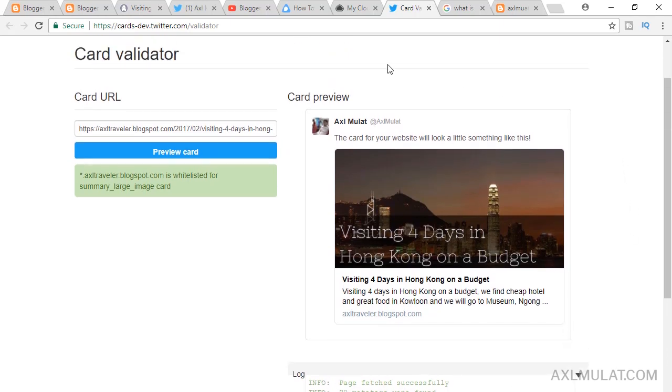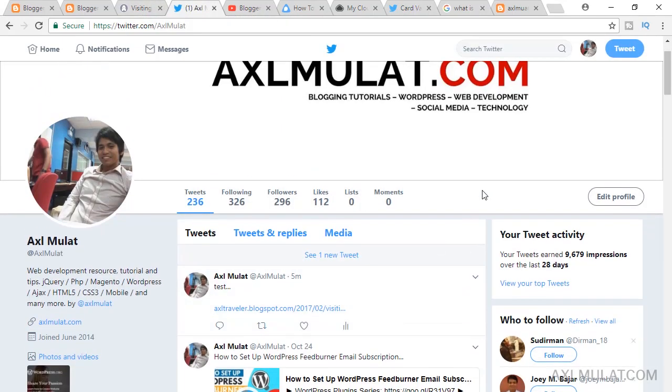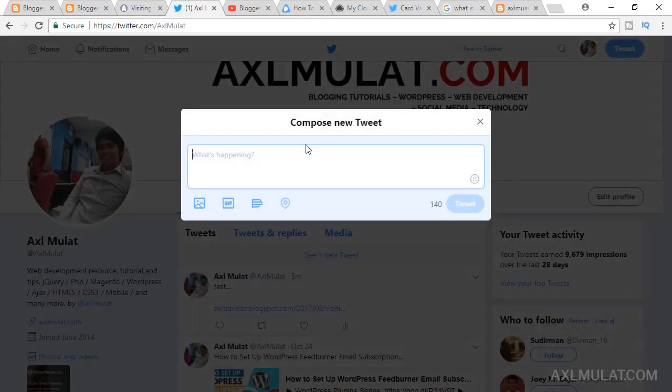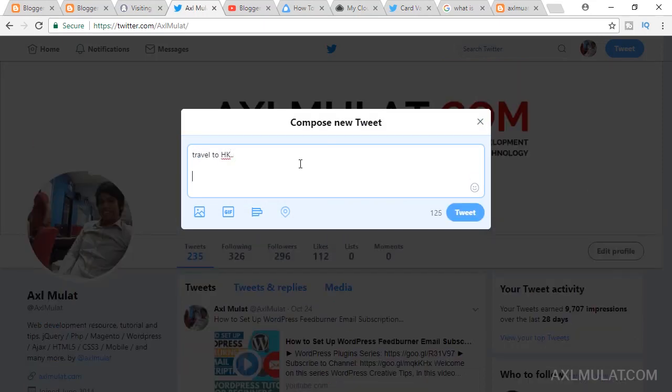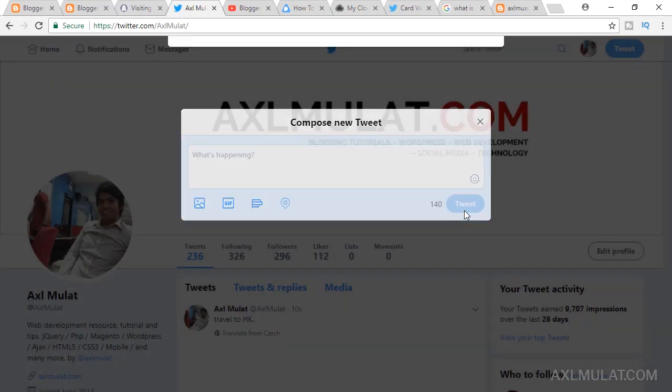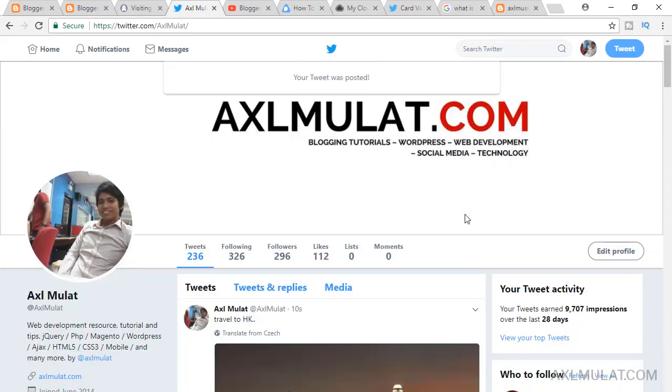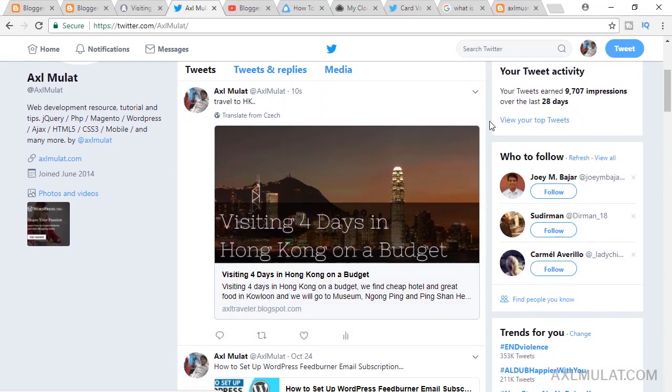This is what it looks like. Let's tweet now. HK Hong Kong. Paste the blog post URL and click tweet. Now, as you see, there's a Twitter card from the blog post and this can help to engage your followers.